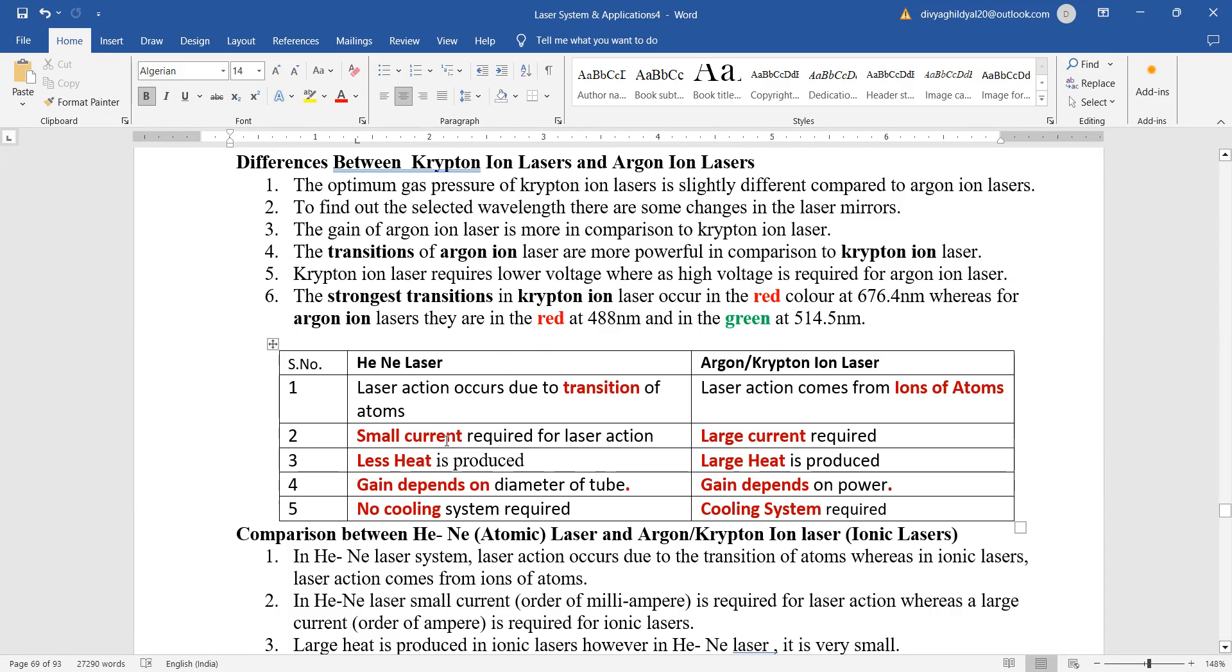Helium neon laser, very small current is required. Krypton laser, large current is required. Helium neon laser, heat produced is less, that is why does not require a cooling system. Whereas argon ion laser, large heat is produced.